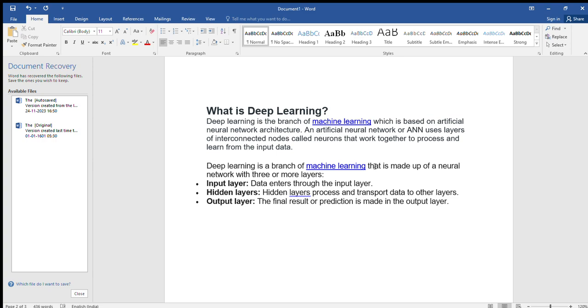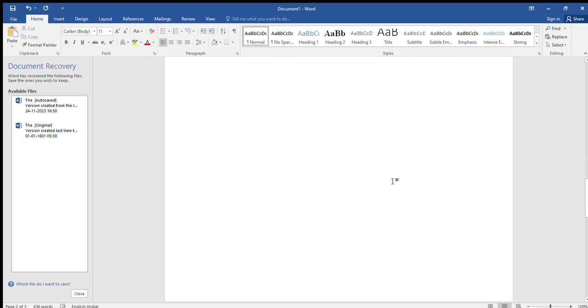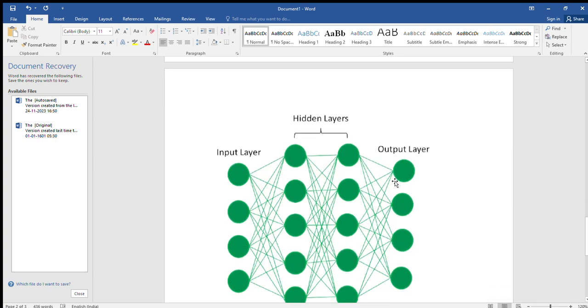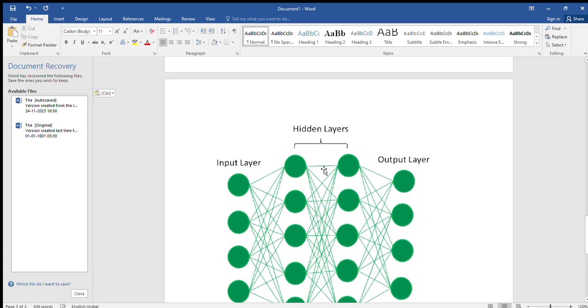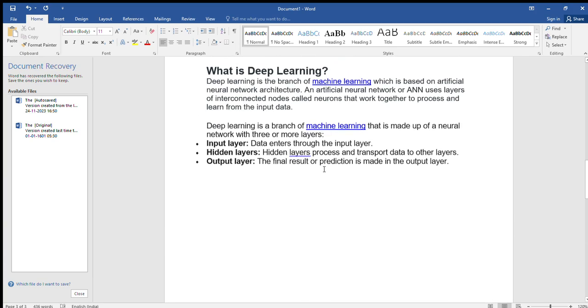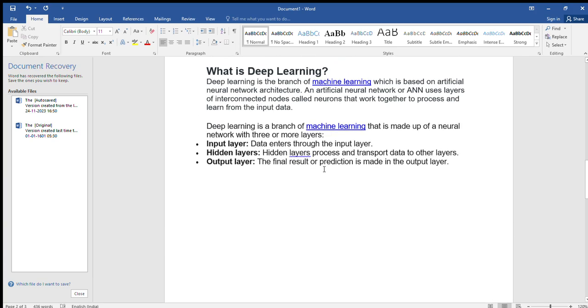ANN uses layers of interconnected nodes called neurons that work together to process and learn from that input data.